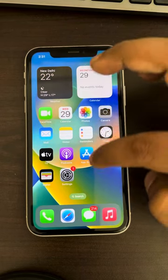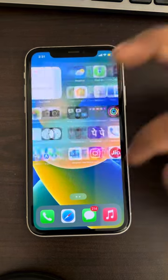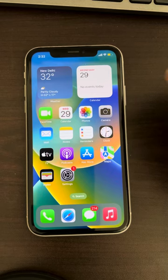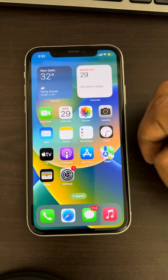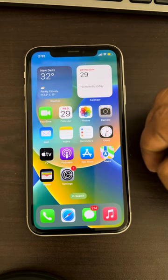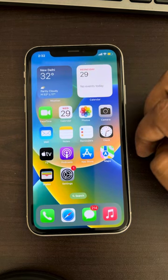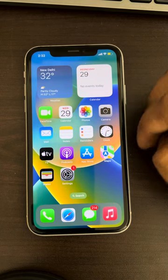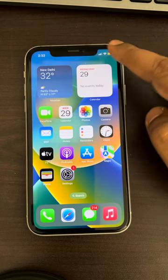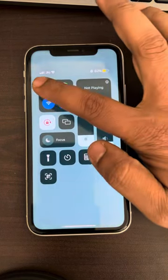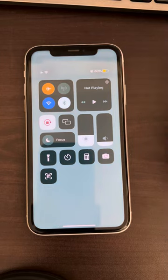If you are facing an SSL error on your iPhone, here is the fix. First, turn on the airplane mode.